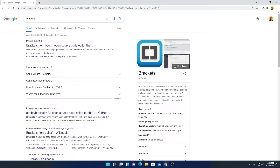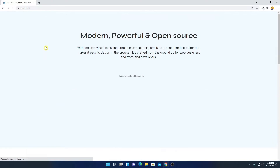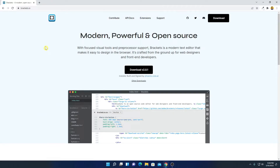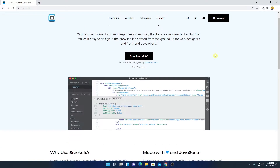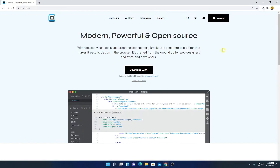Now to download, simply open the link from brackets.io. Don't worry about the download link, I'll put the download link in the description box. So this is the official website from where you can download Brackets. Now to download the latest version of Brackets source code editor, simply click on this download option.